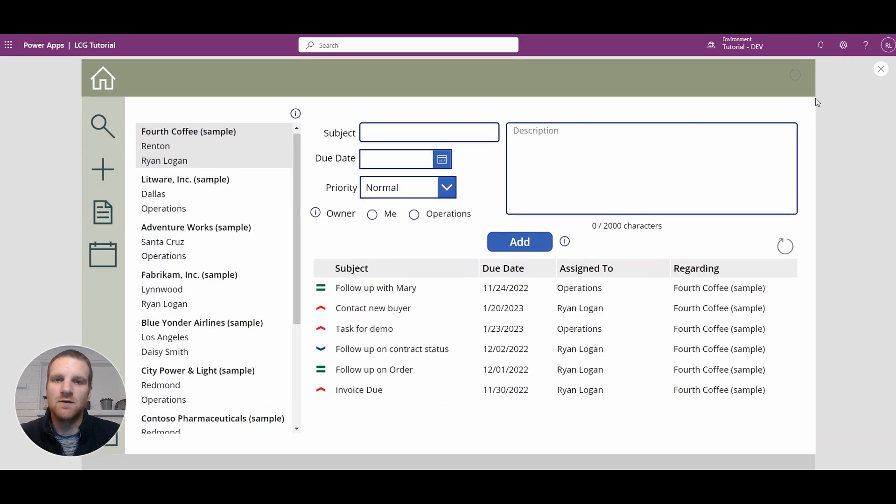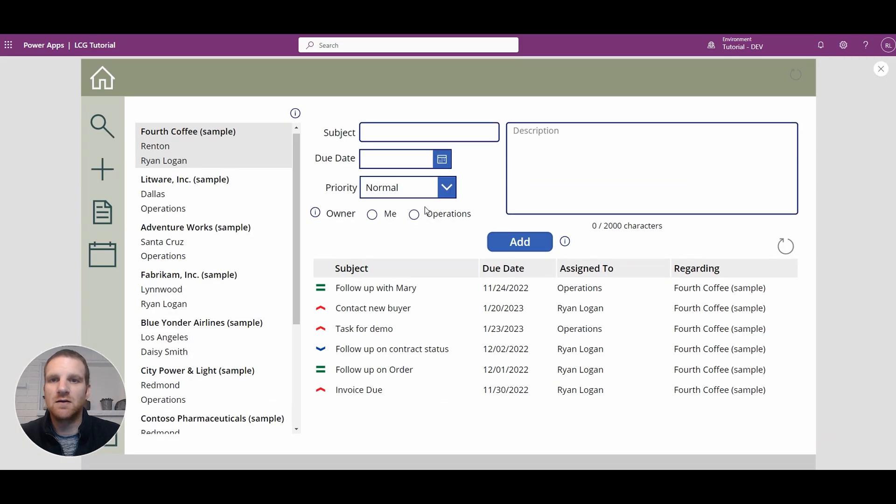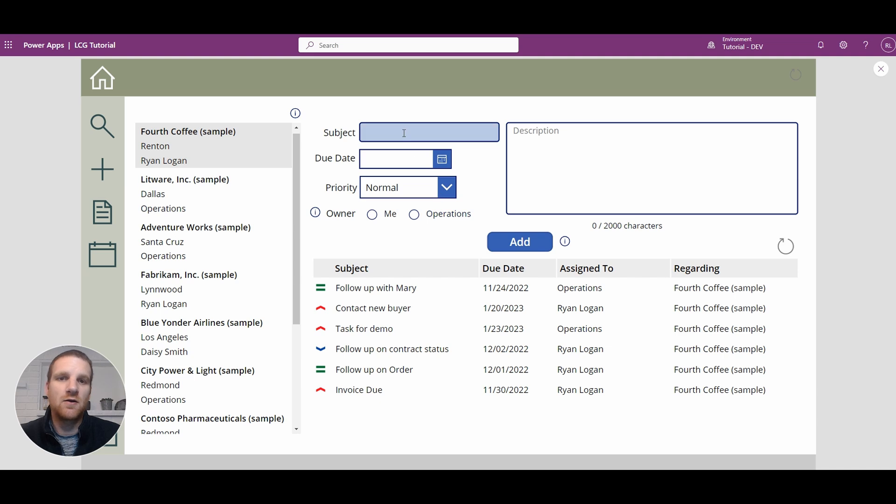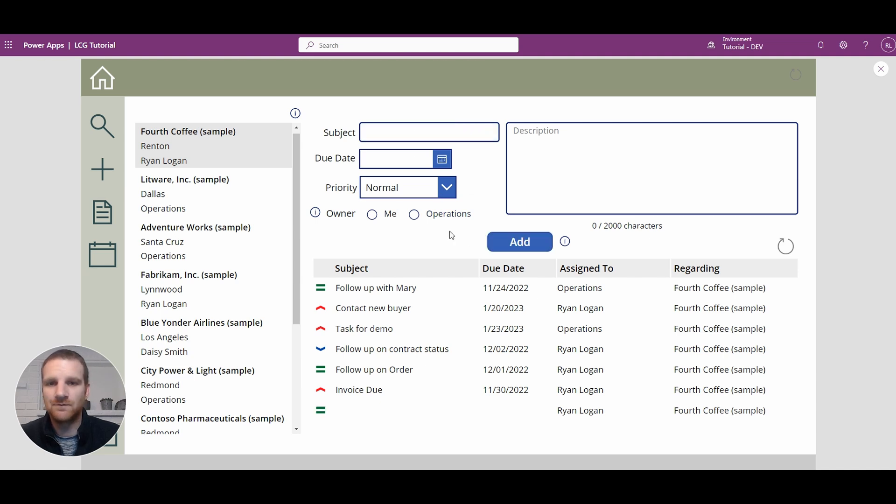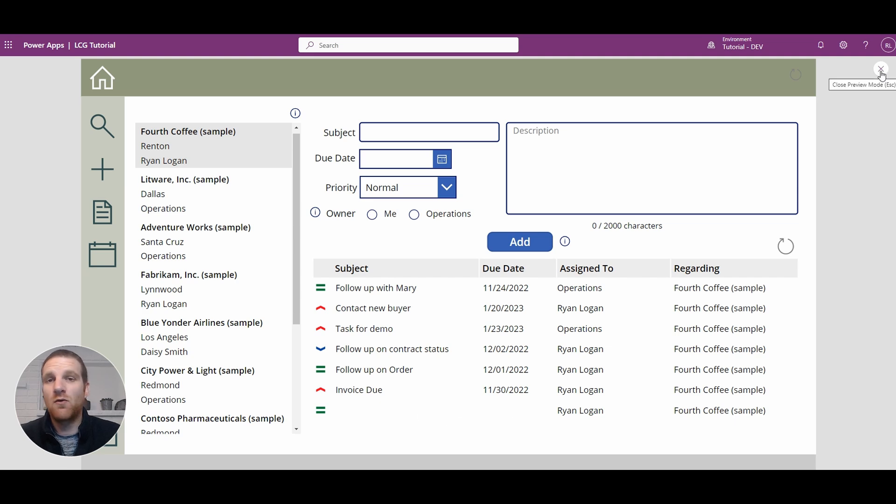So currently, if a user goes in to the form here in the screen, they could actually just click add and not fill in any information. So you'll see how it ends up being blank at the bottom here. And of course, we want to disable the add button until all the pertinent information is added.